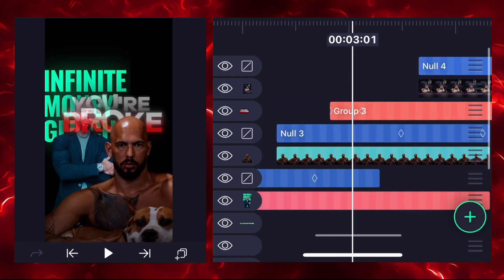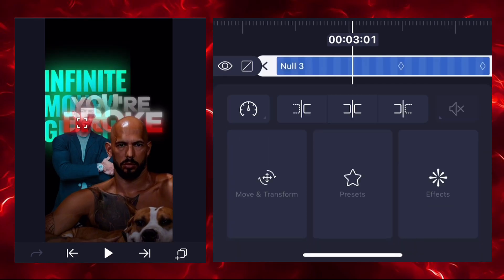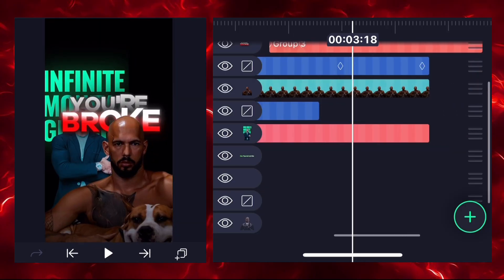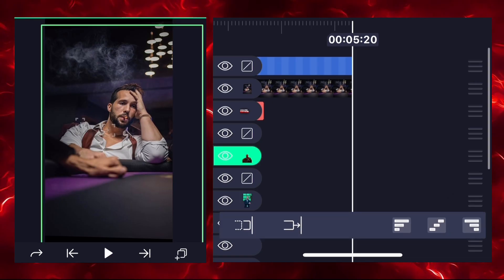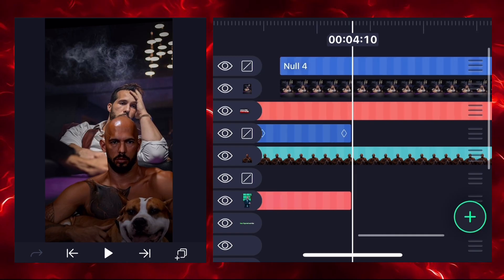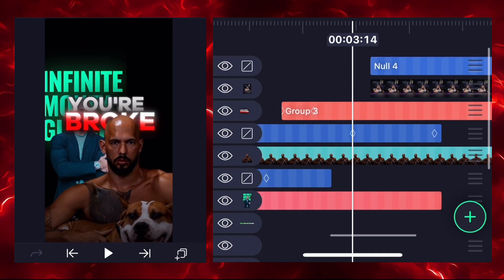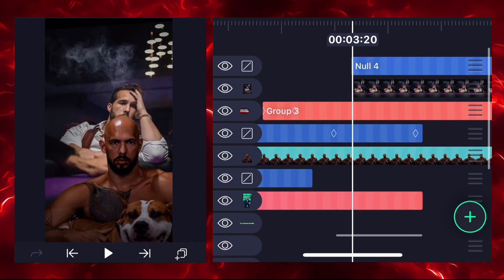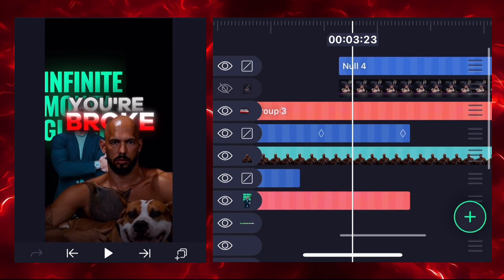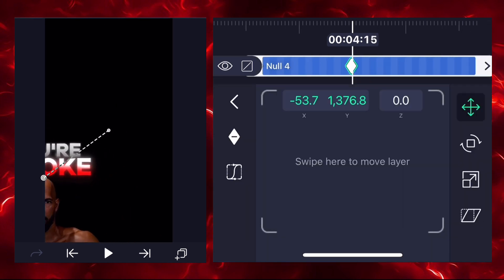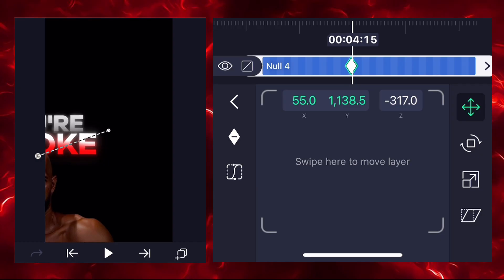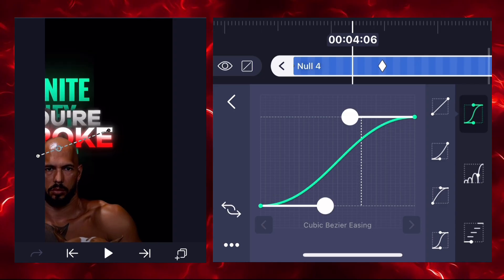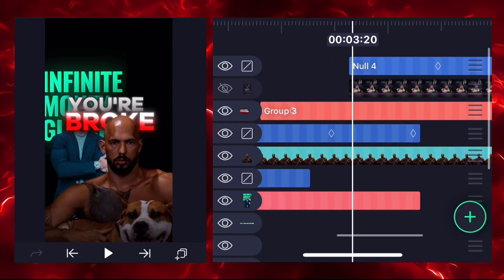Select the null 3 layer and connect it with null 4. Increase the length of the previous image we need to show in the animation. Select null 4 and add two keyframes, adjusting the position of this image to the left bottom. Add a graph between keyframes and select the easing option.